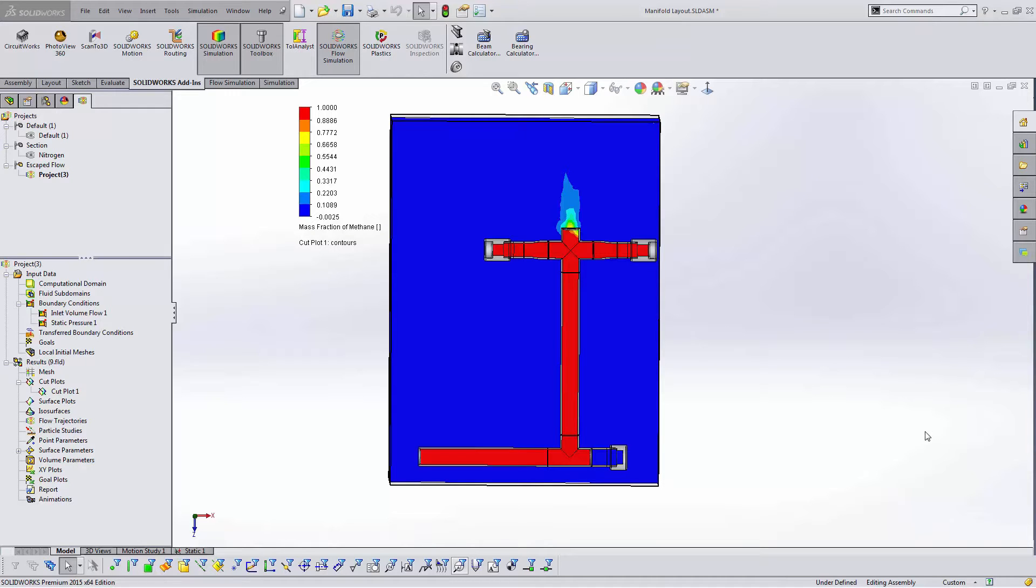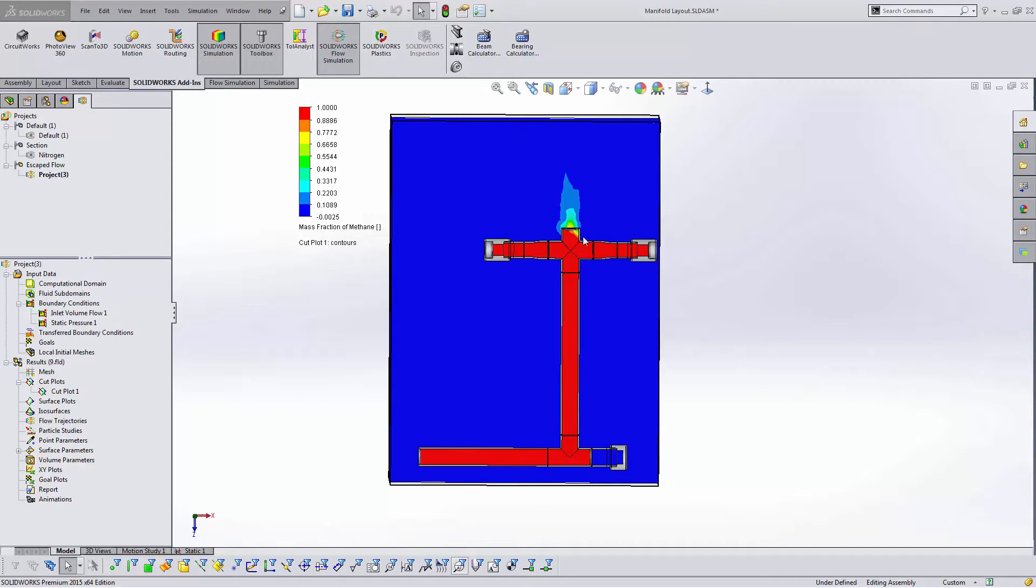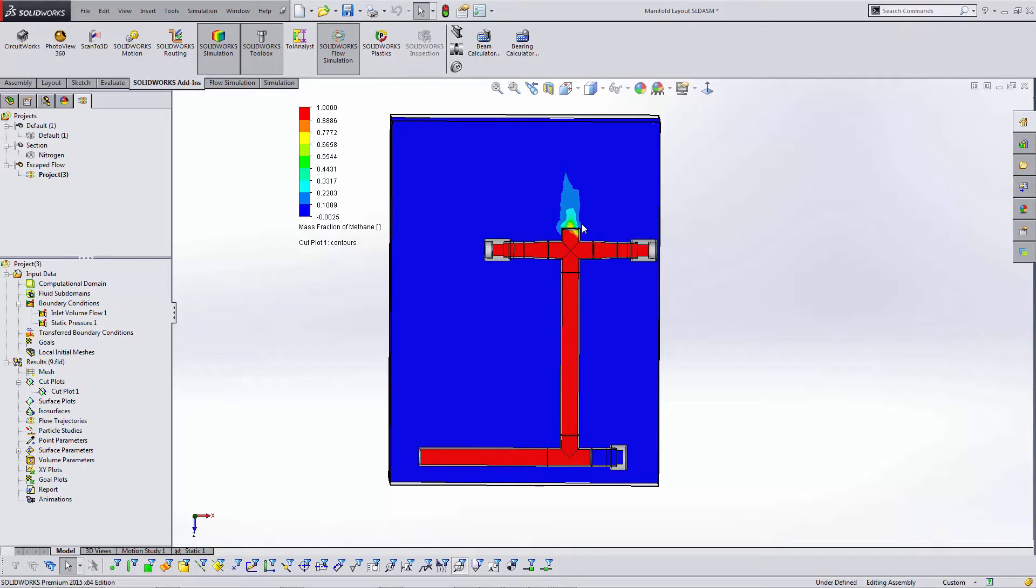Hey there everyone, this is Shivani Patel, a certified application engineer with GoEngineer. In this video, we're going to see how to monitor the stress due to escaping flow inside of a steady state analysis in Flow Simulation.